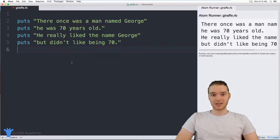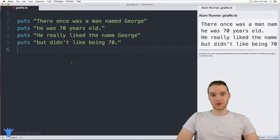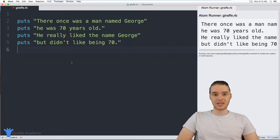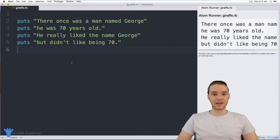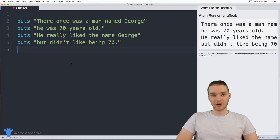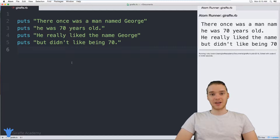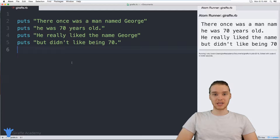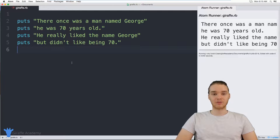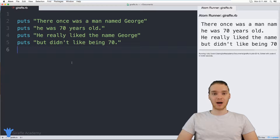So in Ruby, we have a special container where we can store data values called a variable. And a variable is pretty awesome, because we can actually take a piece of data or information in our Ruby programs, store it inside of a variable. And then whenever we want to use that piece of data or access it or modify it, we can just refer to its variable container. And you'll see in this tutorial why variables can be really useful.